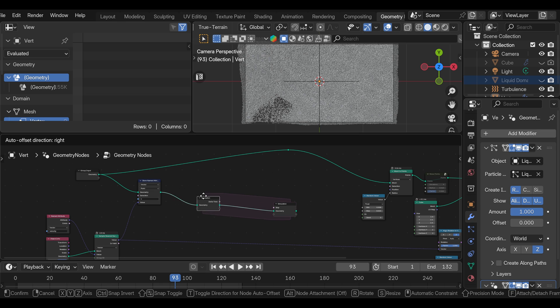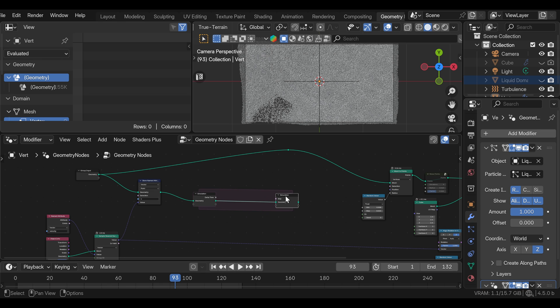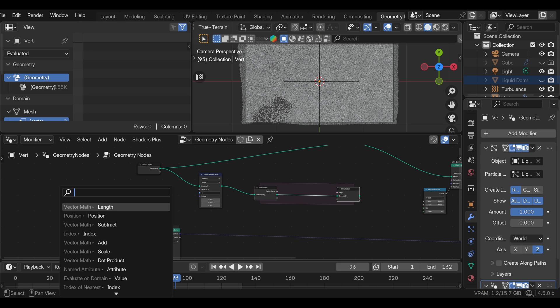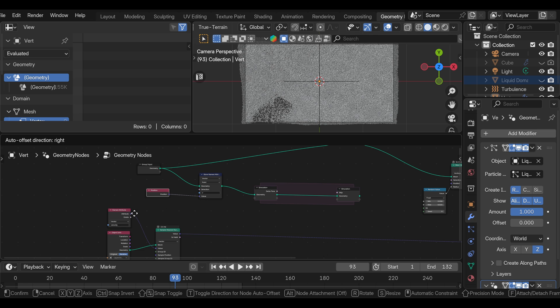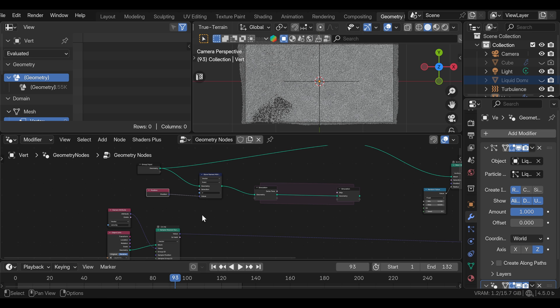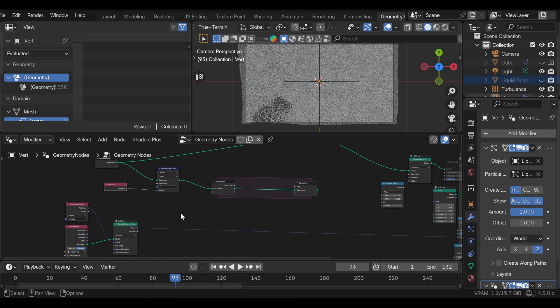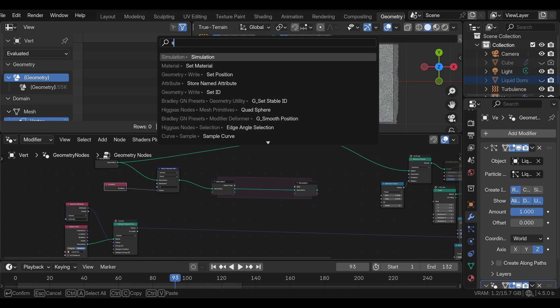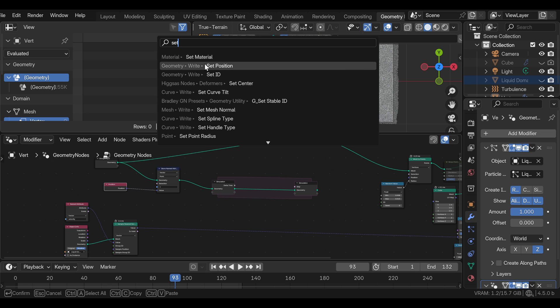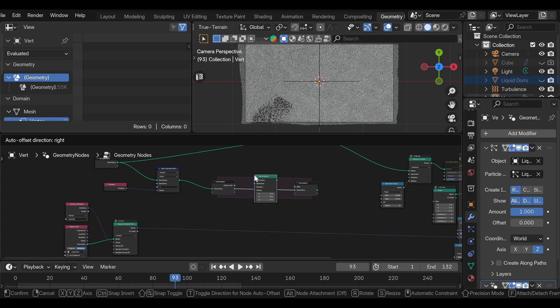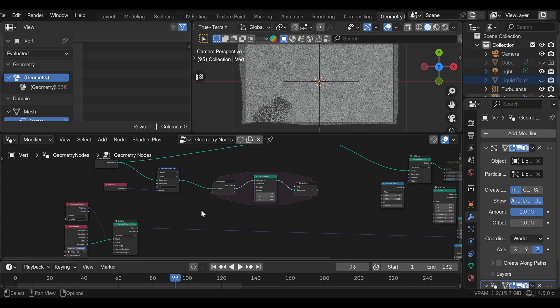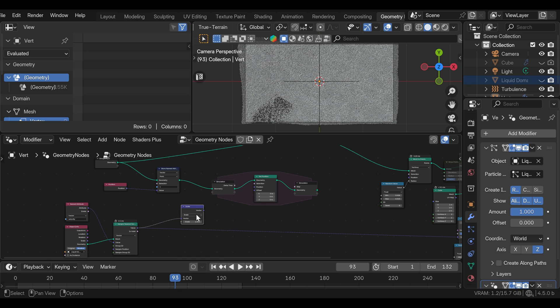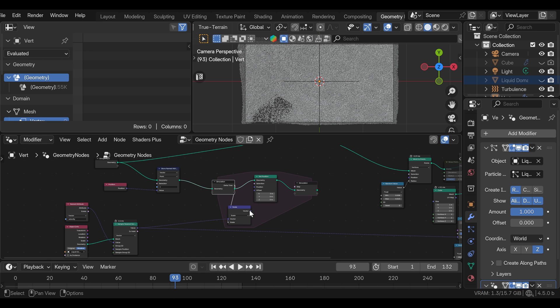And what we are storing is not going to be this velocity, but the position before the simulation. So we can add the position node and plug this into the value. Now we need to add the set position node into the simulation zone. And we are going to use the velocity to drive the position. But we can't just plug this in straight, we need to first scale this with the vector math node set to scale. And what we are using to scale this is the delta time. And if we preview this, we can see that the particles are driven by the velocity.